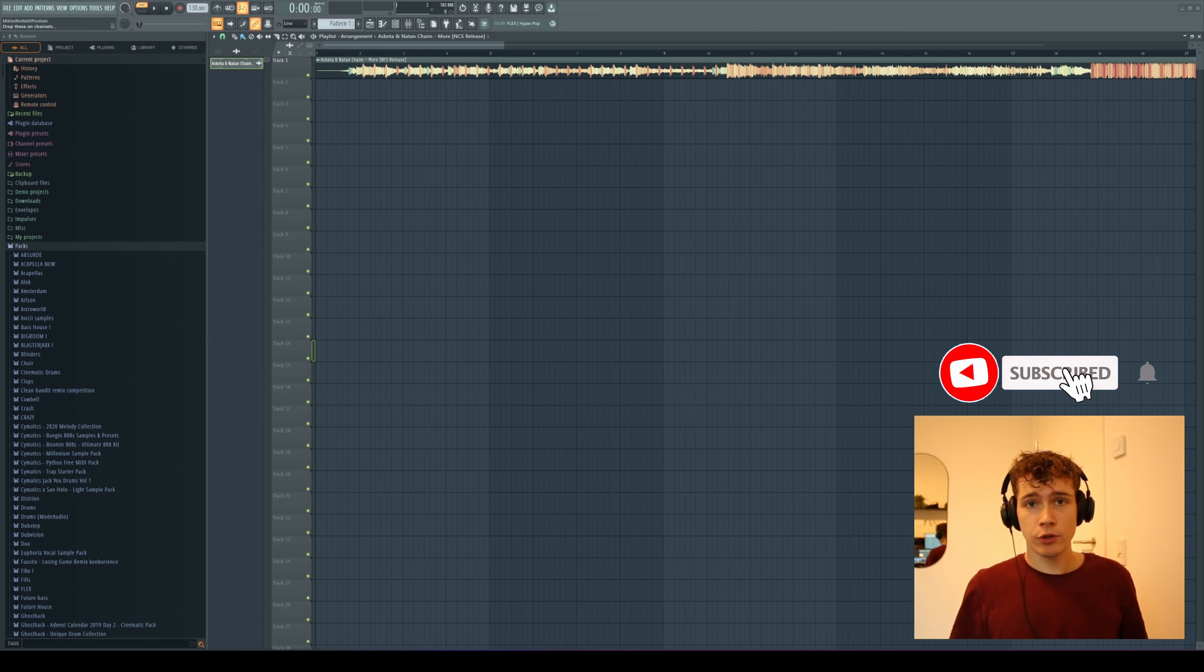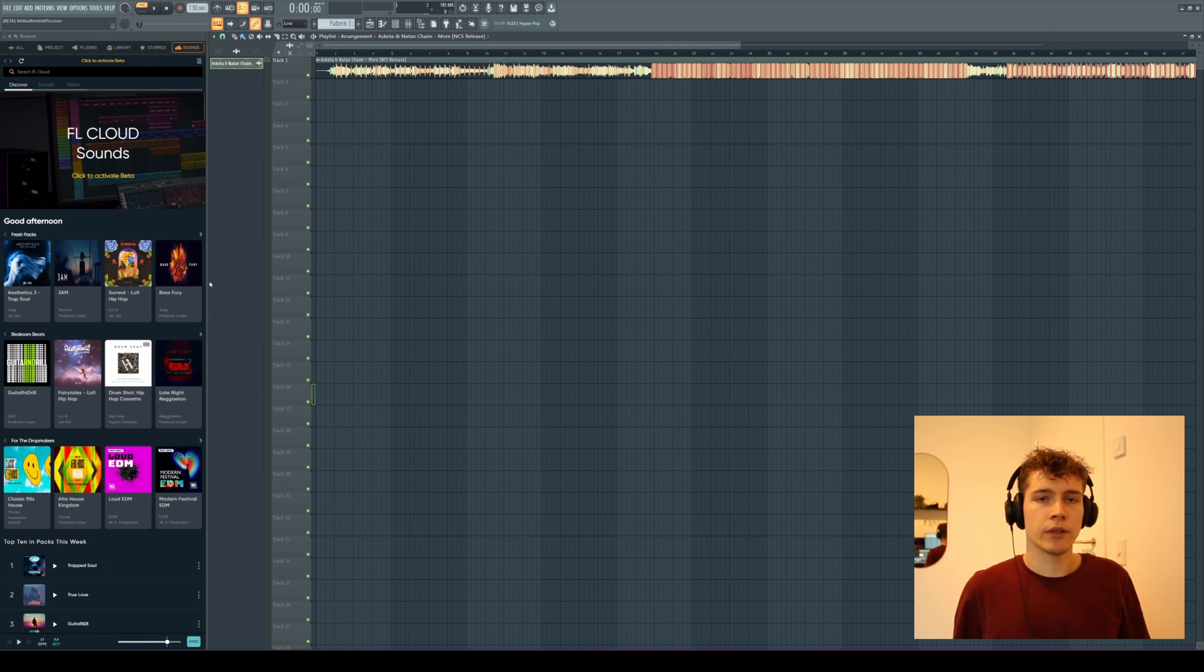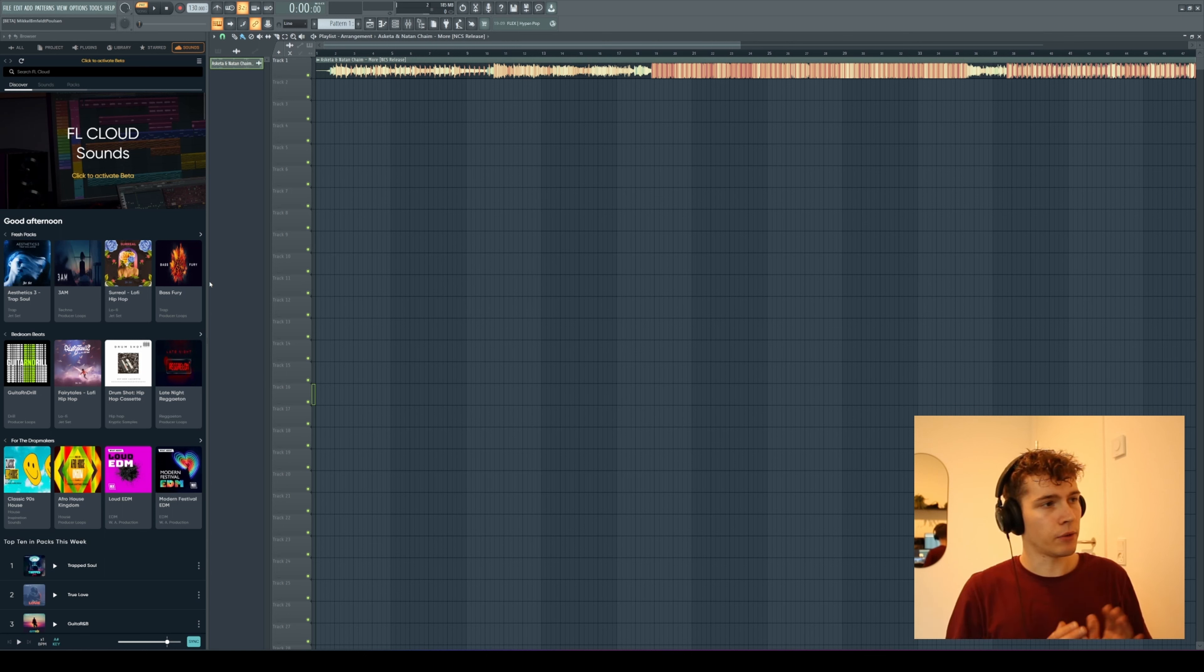Once you've downloaded the beta version of FL Studio, you'll see some new features within the DAW. The first thing you might notice is up here you have this new icon called Sound, and this is a new library that FL Studio is going to release where you can download samples, a little bit like Splice. It's a direct competitor to software like Splice, which I think is really great.